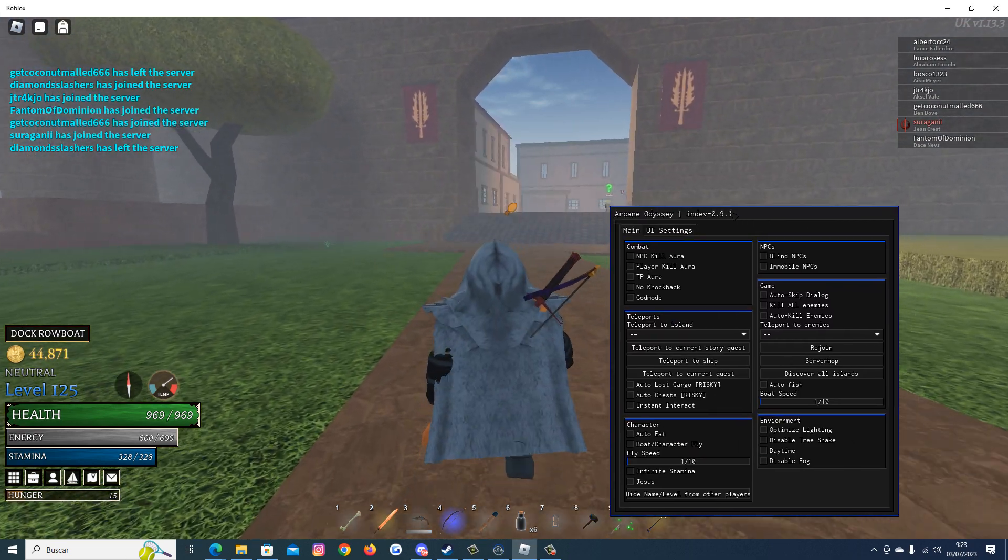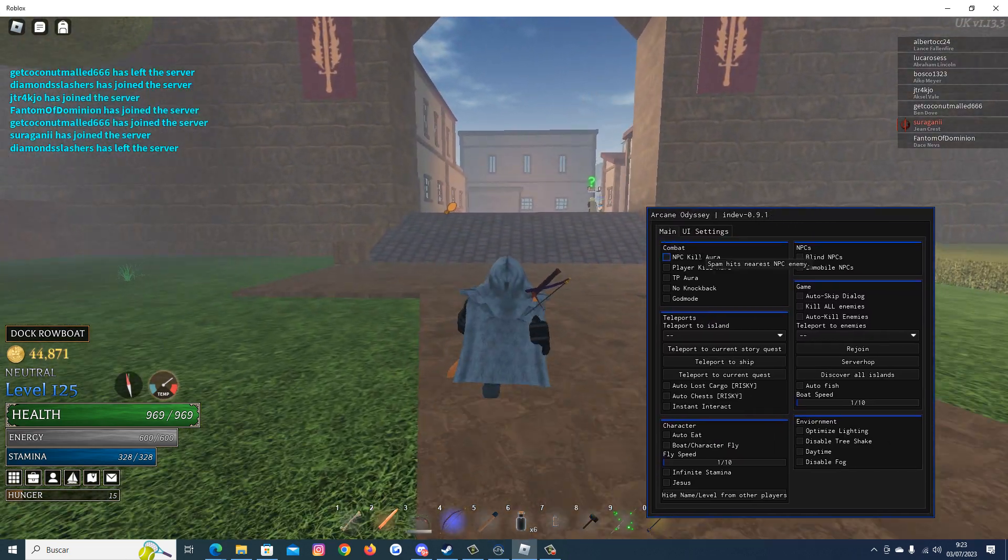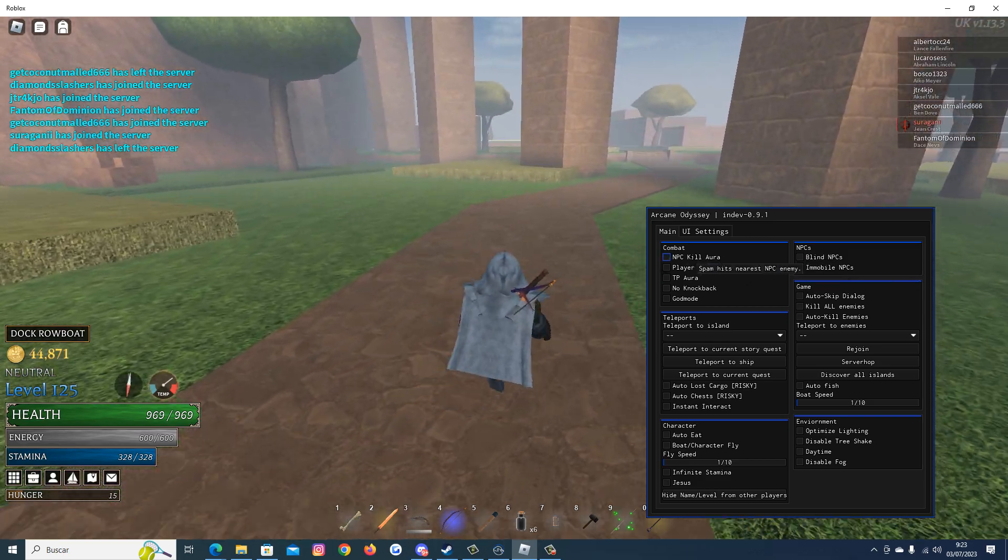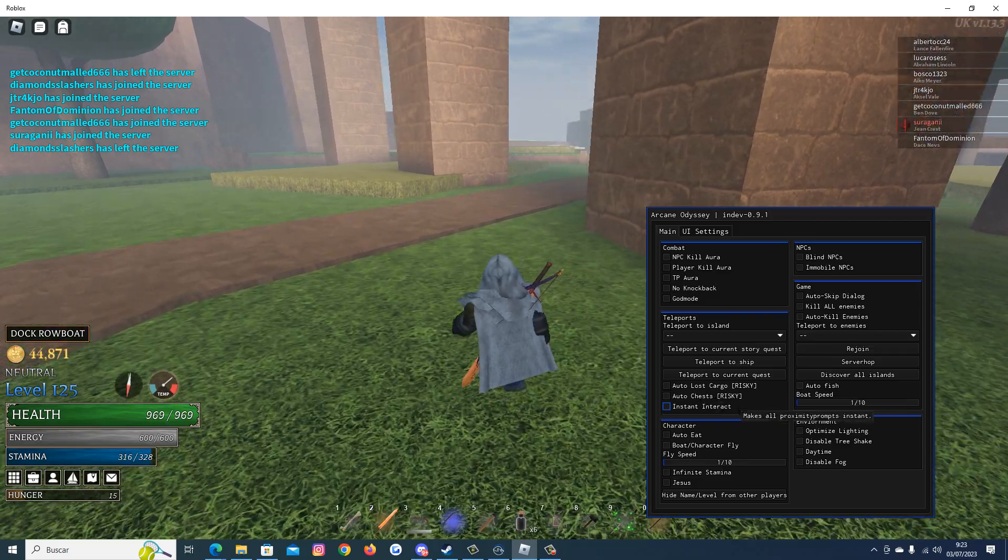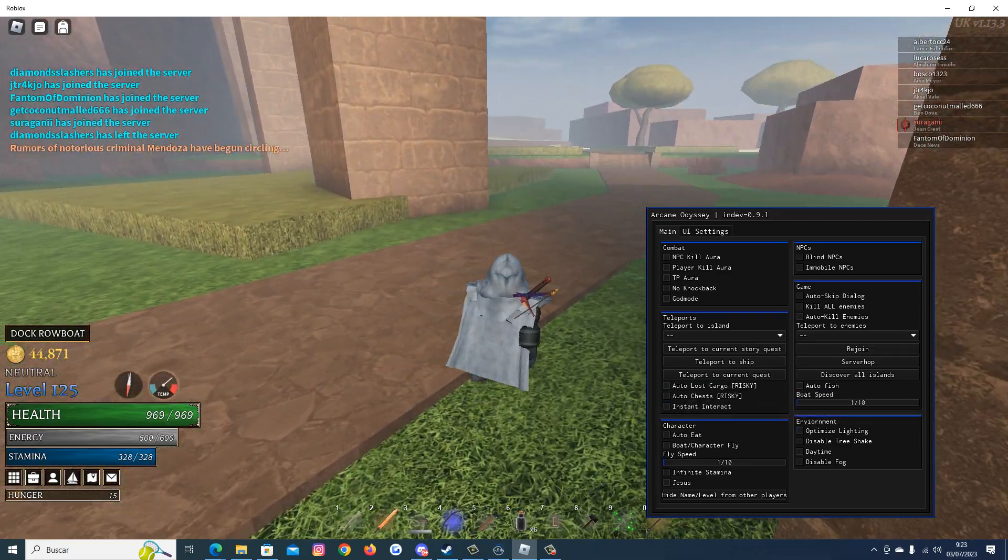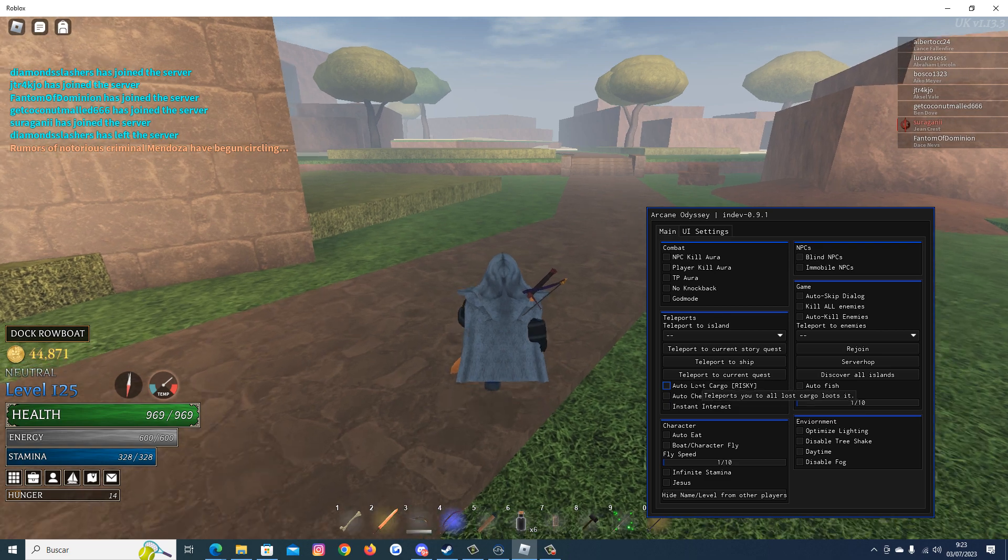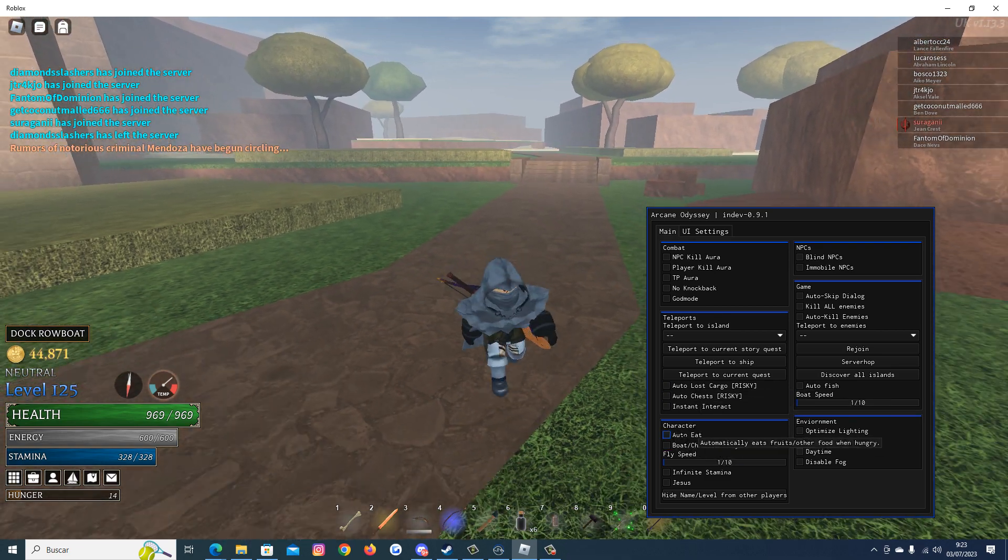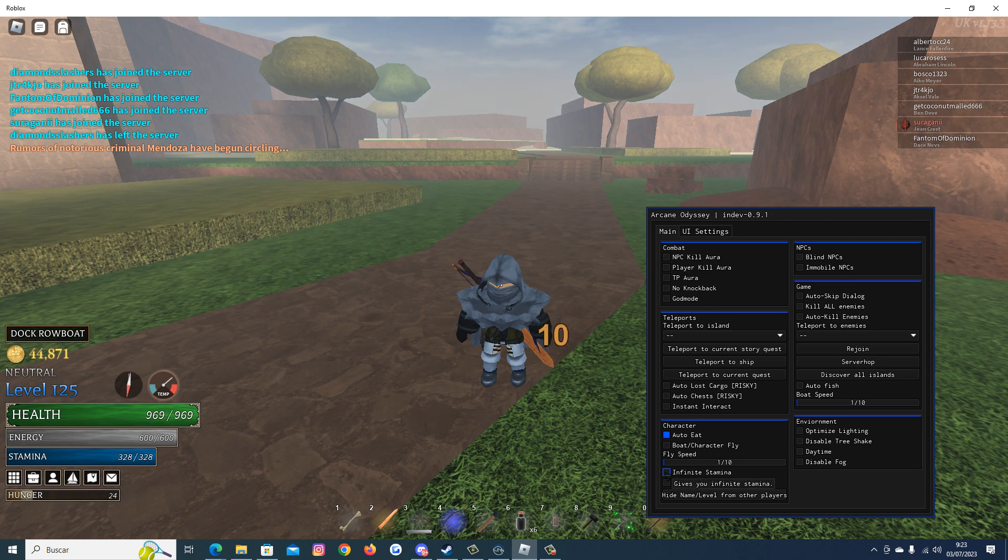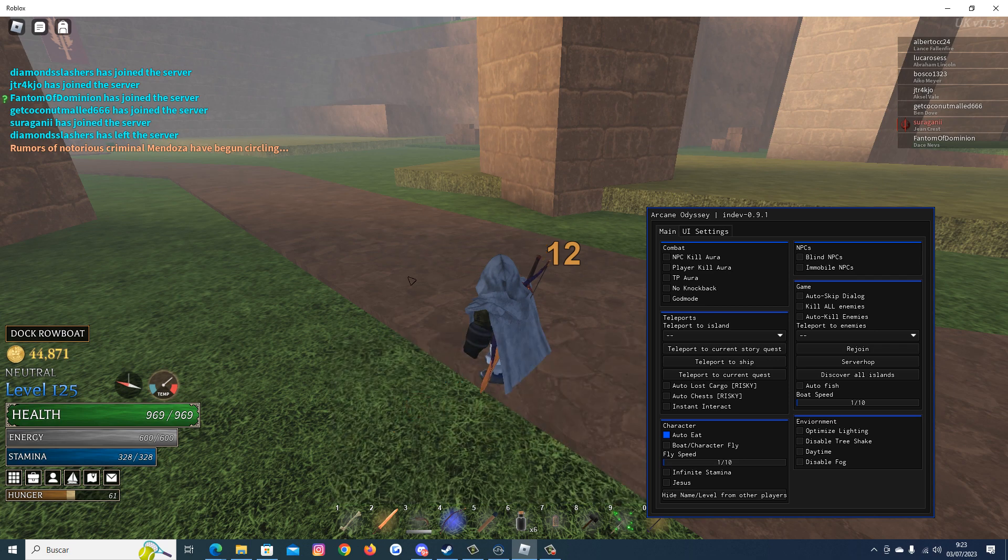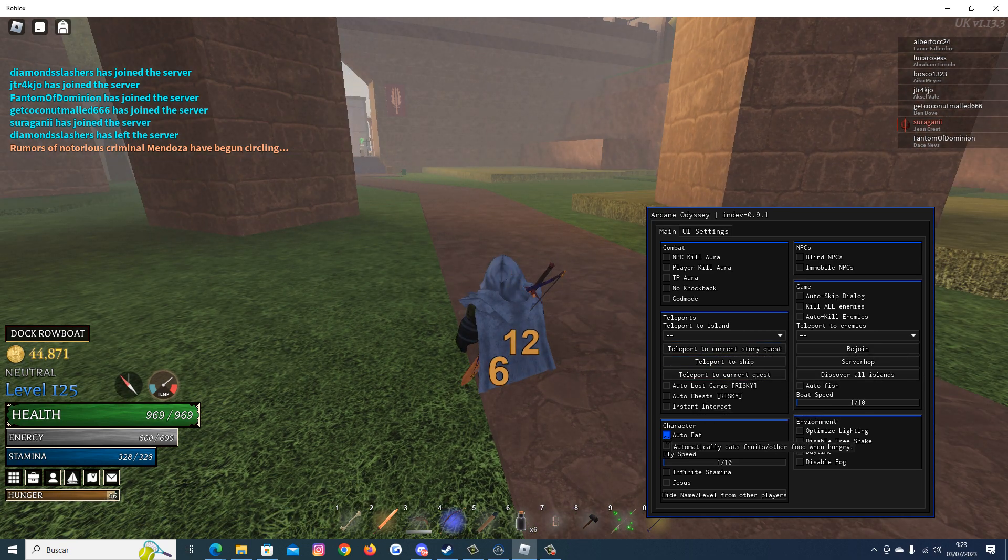And here is the script. As you can see we have many options here. We have NPC Kill Aura, Player Kill Aura, God Mode, Teleports to Island, Auto Chest. These two are the best ones. We can have Auto-Eat, Infinity Stamina, Dash and way more options that are so OP if you like to play this game.